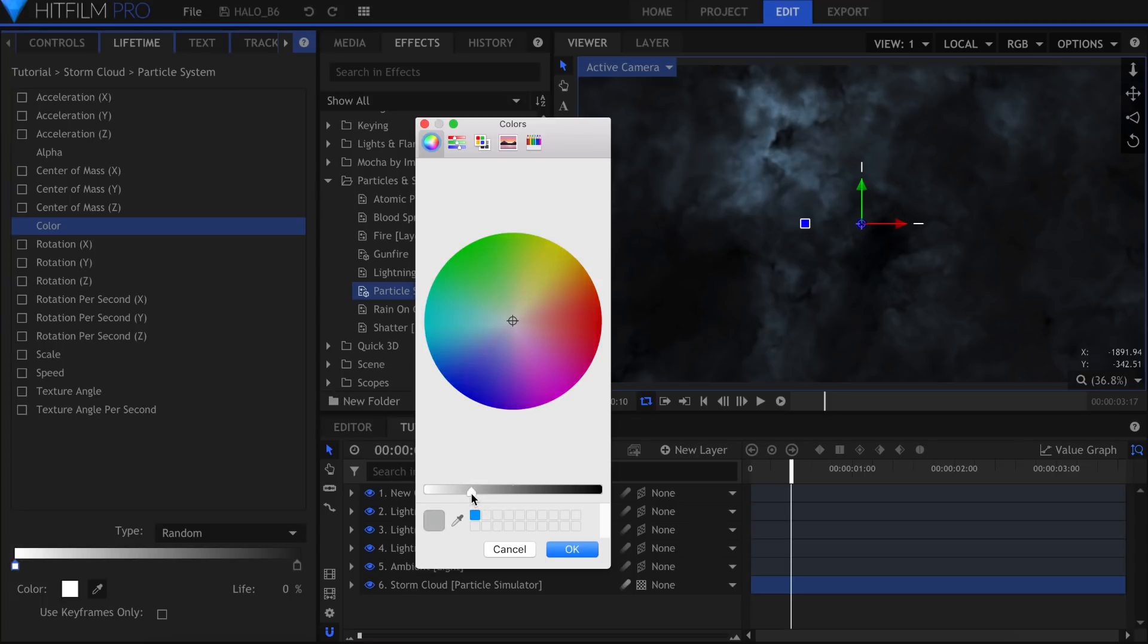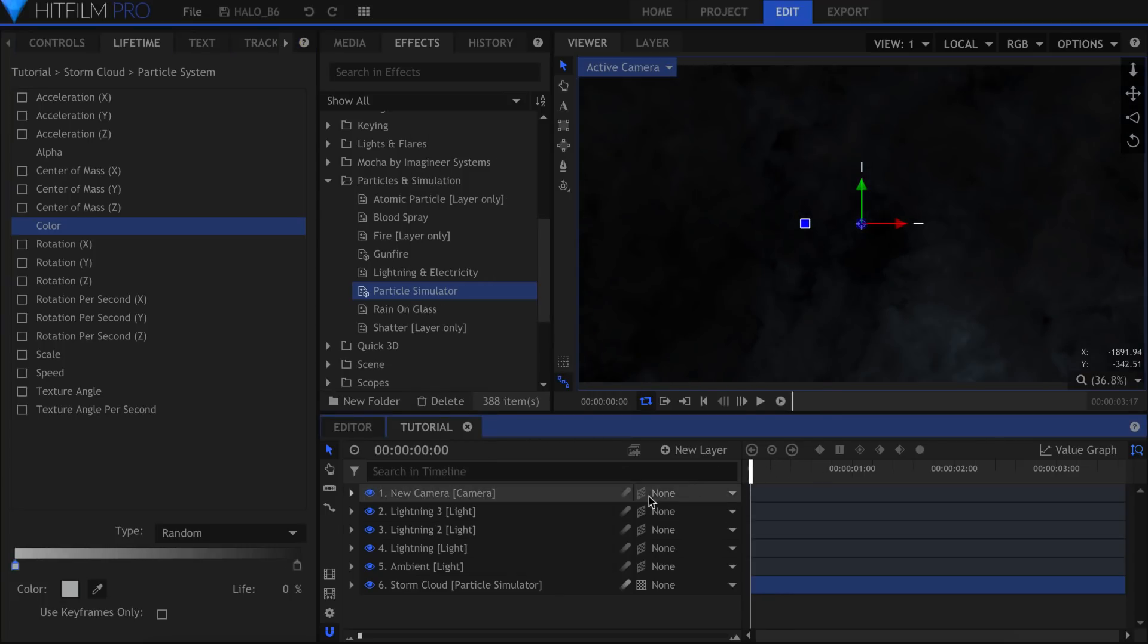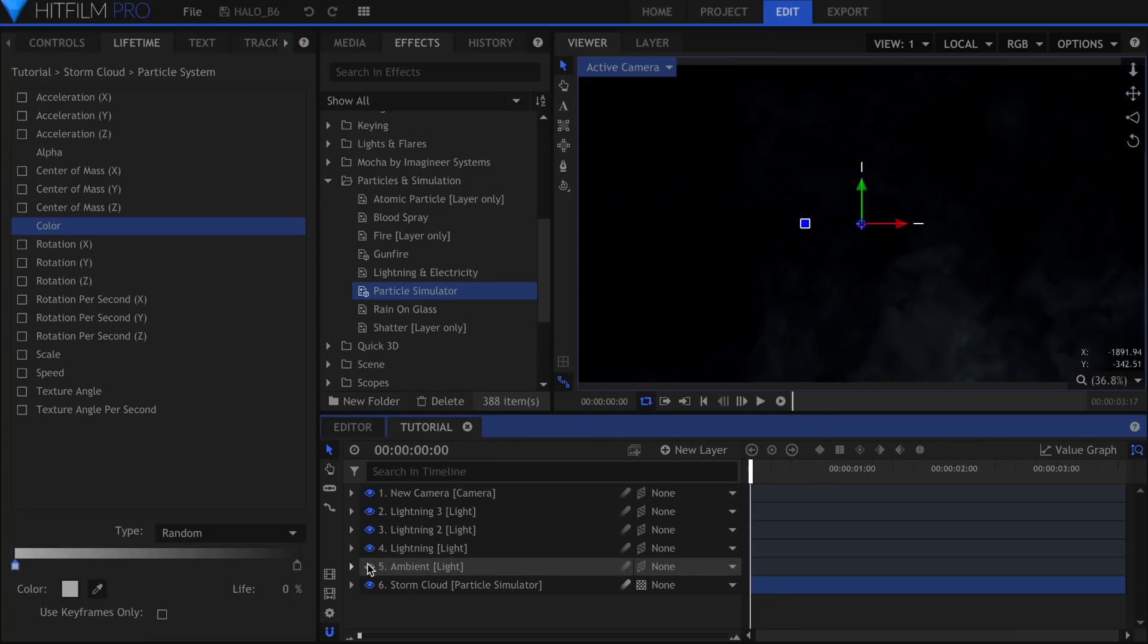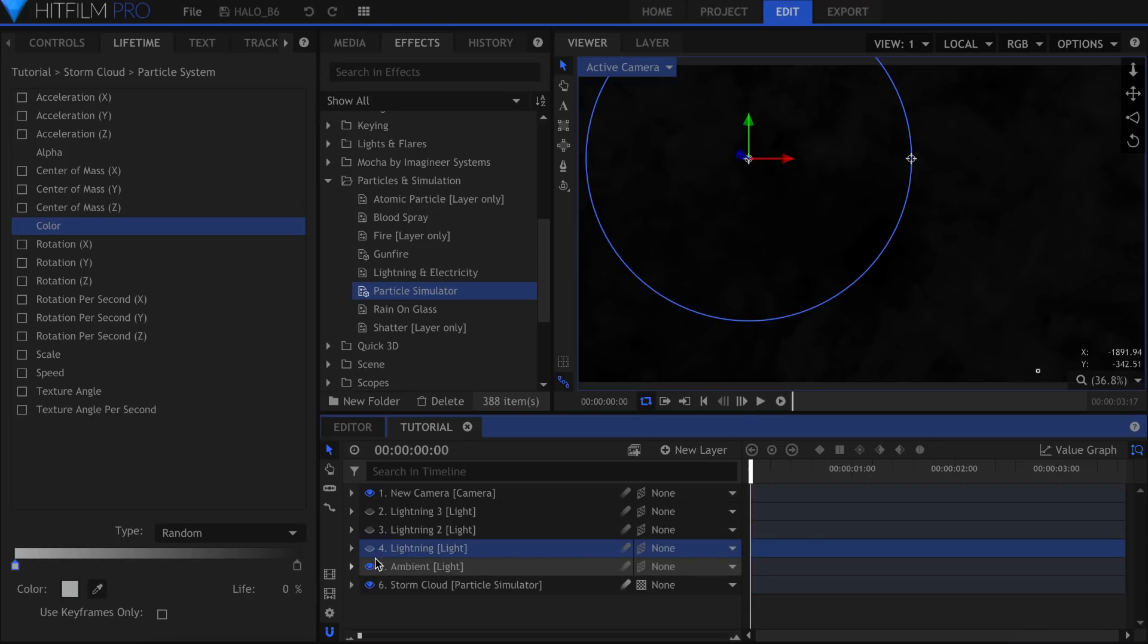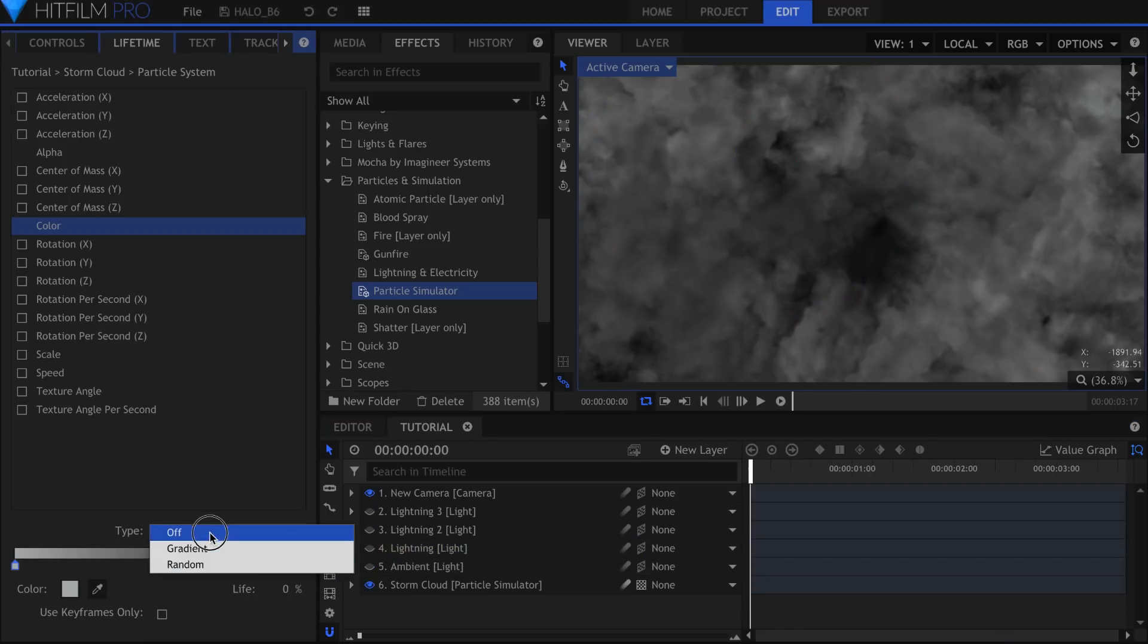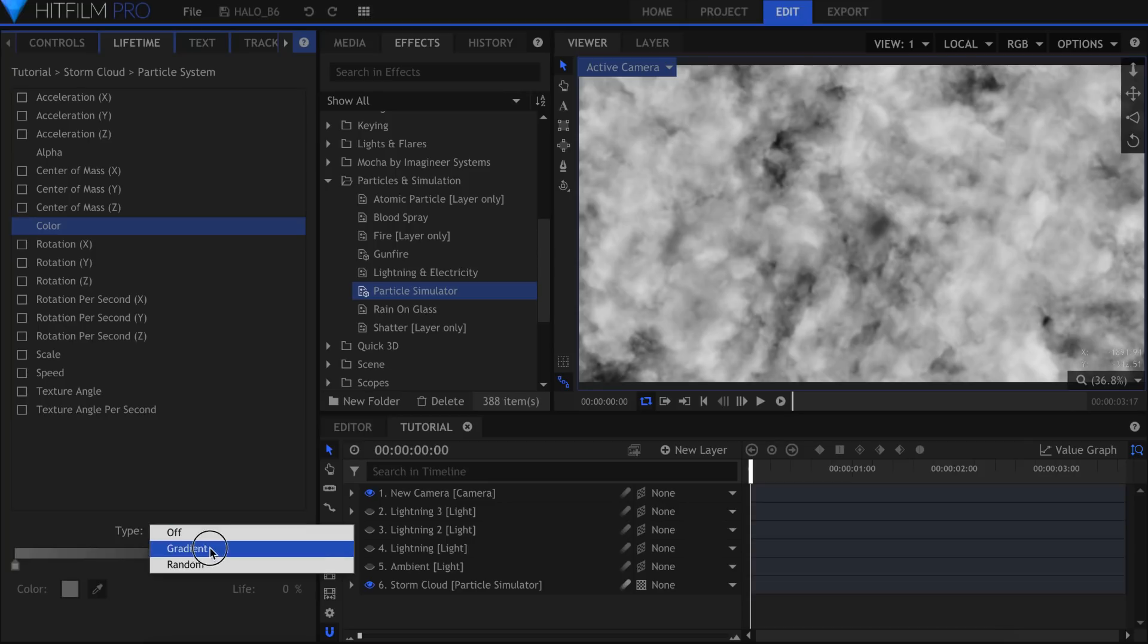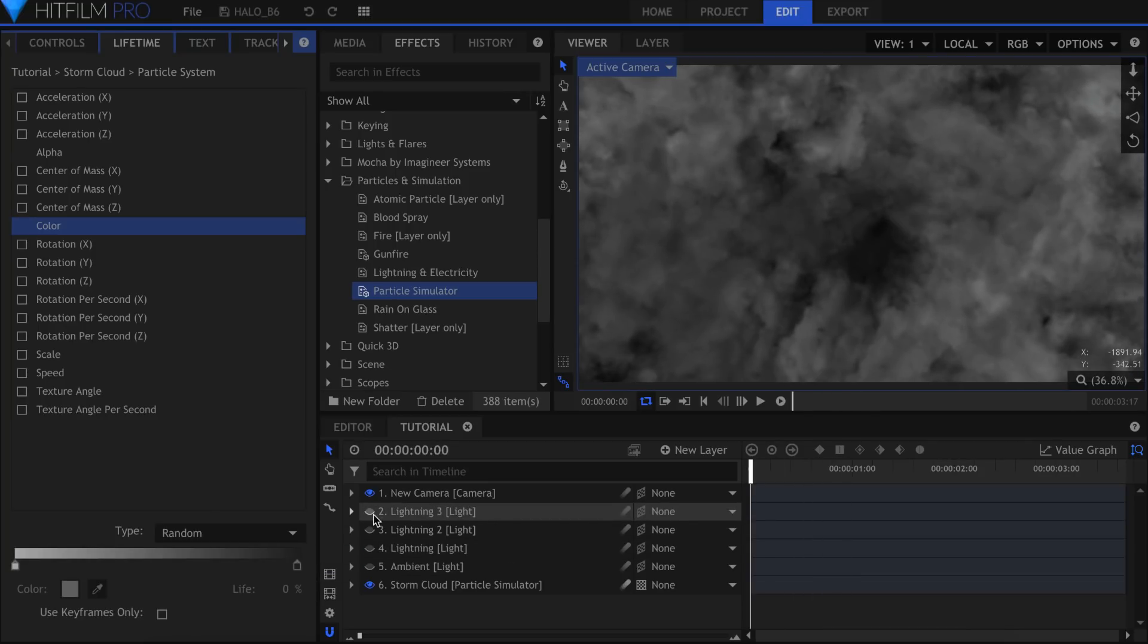What this means is that each individual particle for the cloud can be any color that exists on this bar. You can add as many colors as you like, but in this case I want the particles to be shades of gray. Now we have light and dark ones.